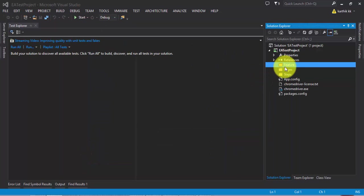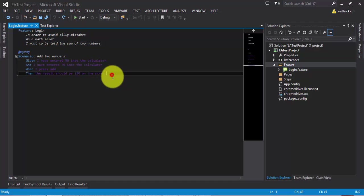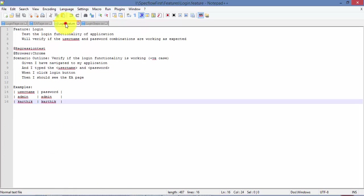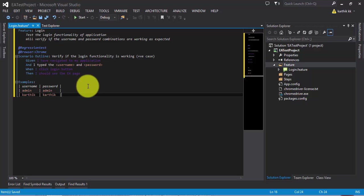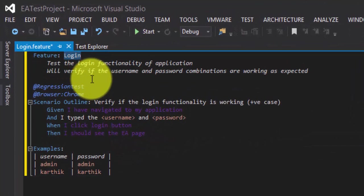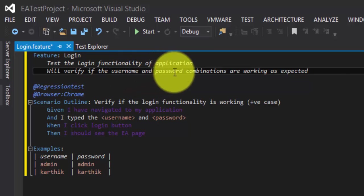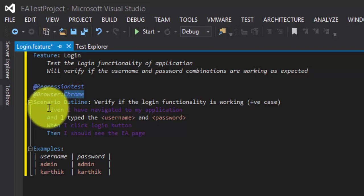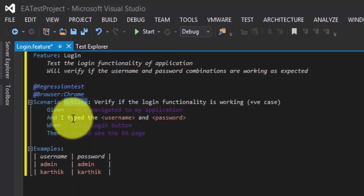The feature file has been added with some dummy text which I'll clear out. I already have code written for this, so I'll copy and paste the feature content. The feature is 'Login' and it says: test the login functionality of the application — verify if the username and password combinations are as expected. It's a regression test, using Chrome, and we are going to use a scenario outline rather than the plain scenario used in our last part.